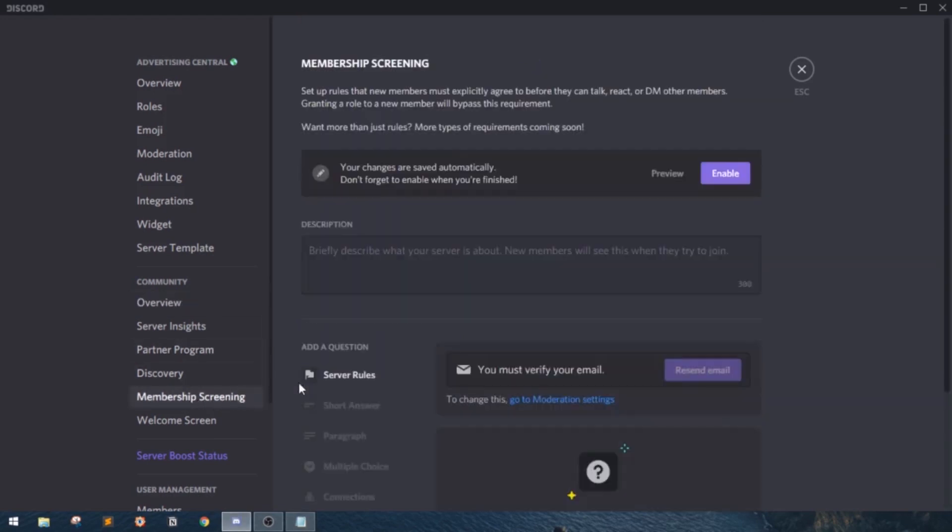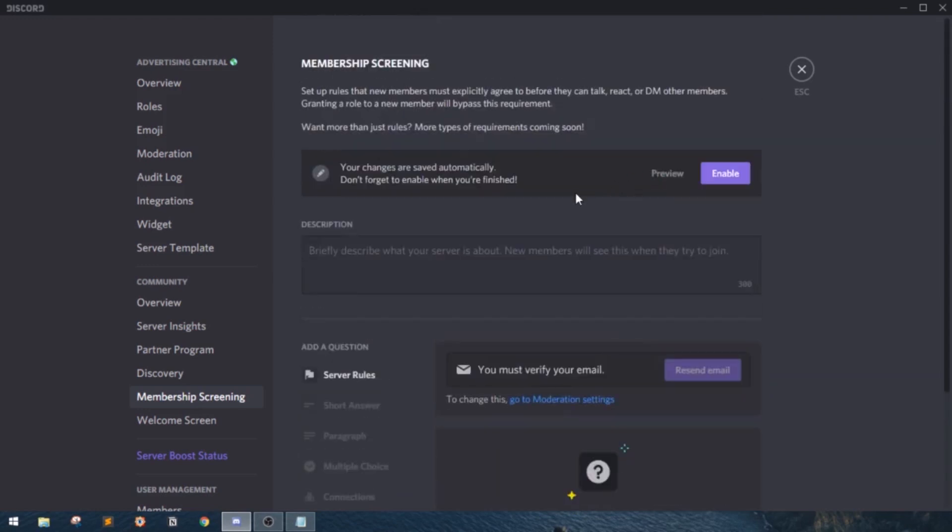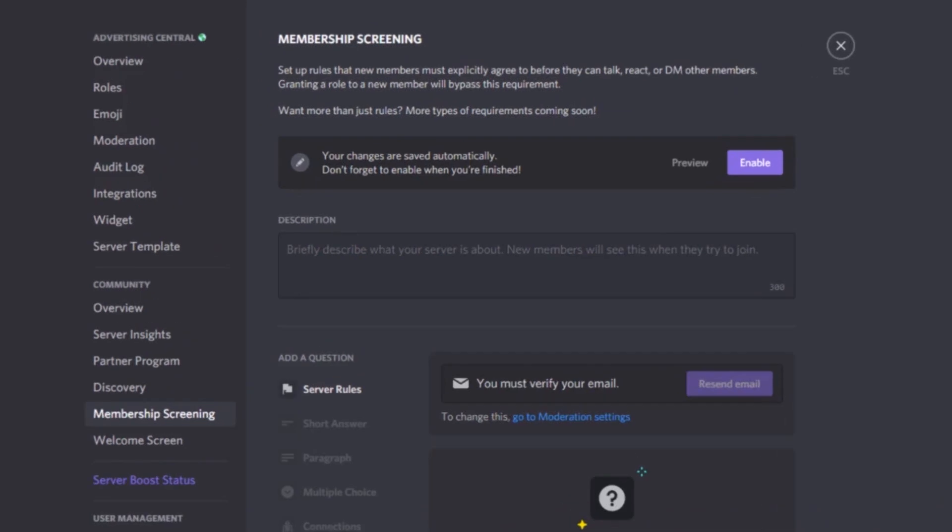Now, let's go ahead and click membership screening. There's a preview of what membership screening looks like. Now, let's click set up. Now, these multiple things pop up.